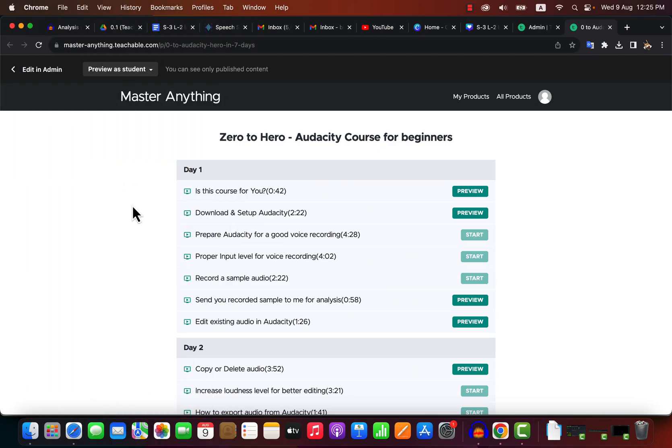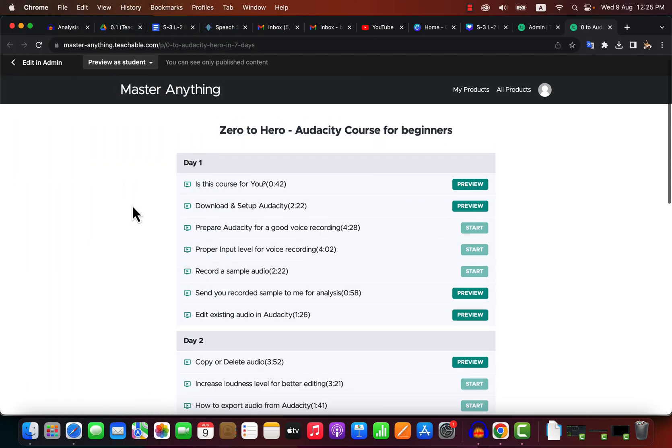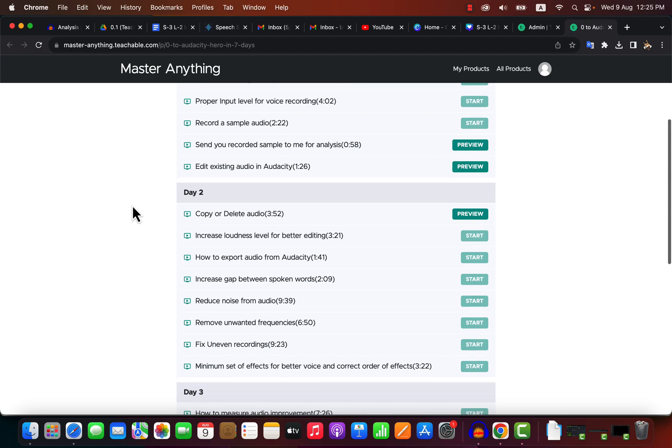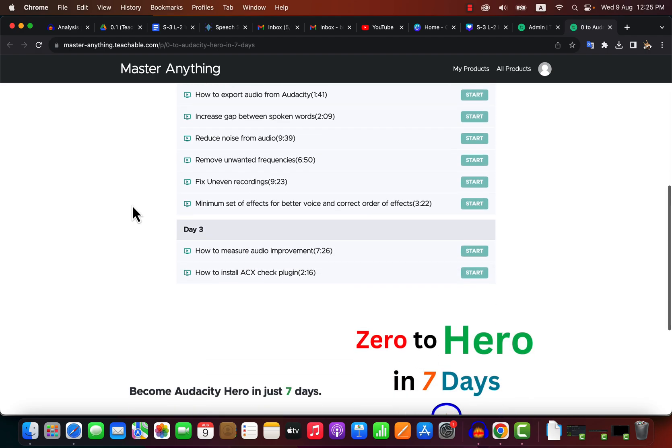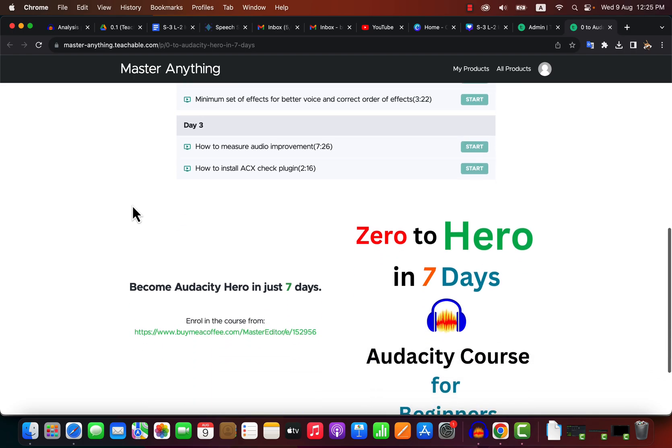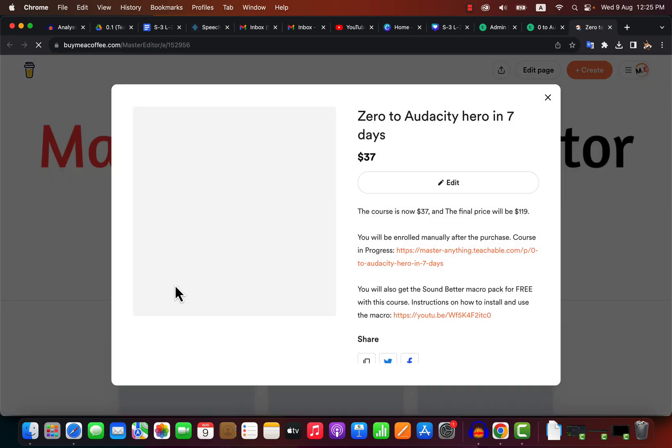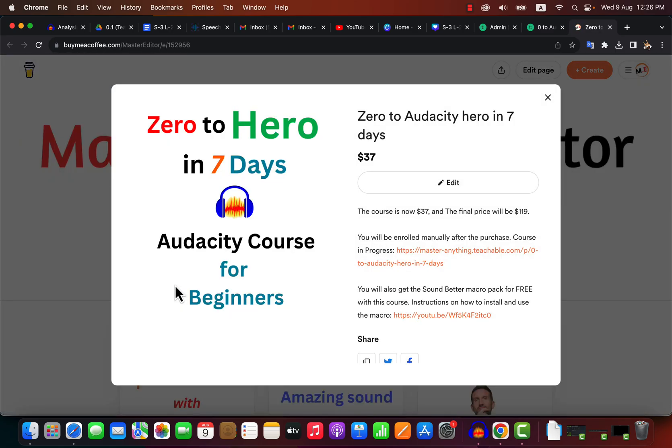If you are watching this video on YouTube, it is a preview of the Audacity course. You should enroll in this course to learn audio editing better. This course will remove all your worries about audio recording and editing in Audacity. You will become confident to do any kind of audio recording and editing tasks. You can enroll in this Zero to Hero course from this Buy Me a Coffee page. Enroll today at a lower price. You will get personalized feedback on your audio recording and editing from me.